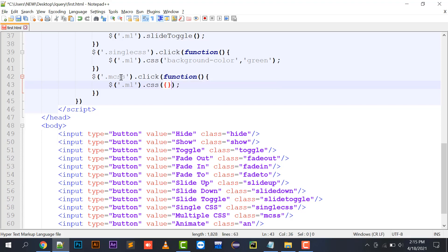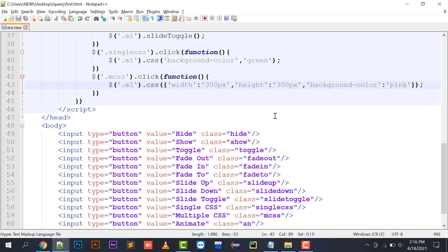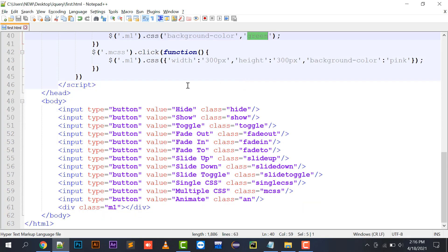For multiple CSS, you can assign multiple values in one shot using curly brackets: `$('#m1').css({ 'width': '300px', 'height': '300px', 'background-color': 'pink' })`. Each property-value pair is separated by a colon, and pairs are separated by commas. Clicking multiple CSS increases the width and height and changes the background color to pink. For single CSS you don't need curly brackets — just the property name and value separated by a comma.